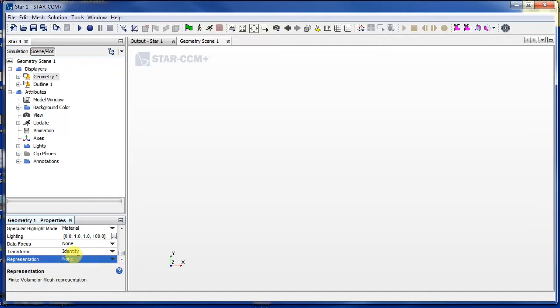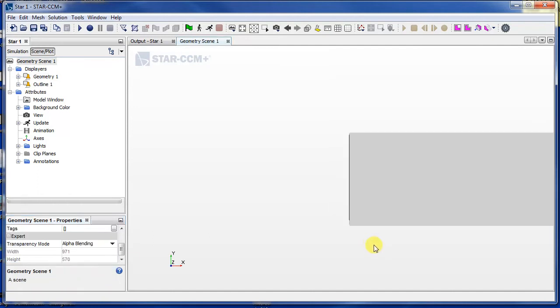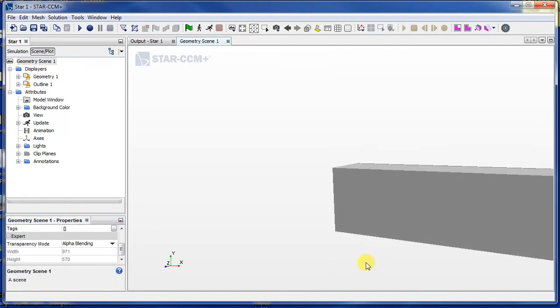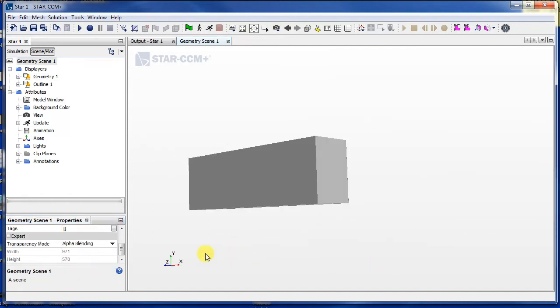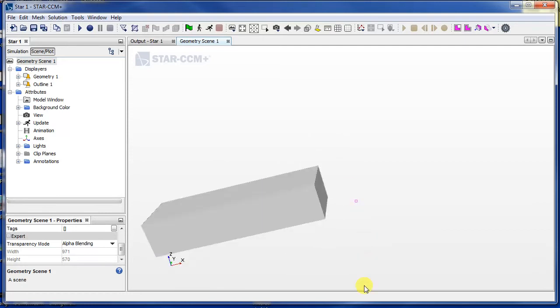Representation is selected to none, so if I just select geometry then I should be able to see what I just made here. Okay.